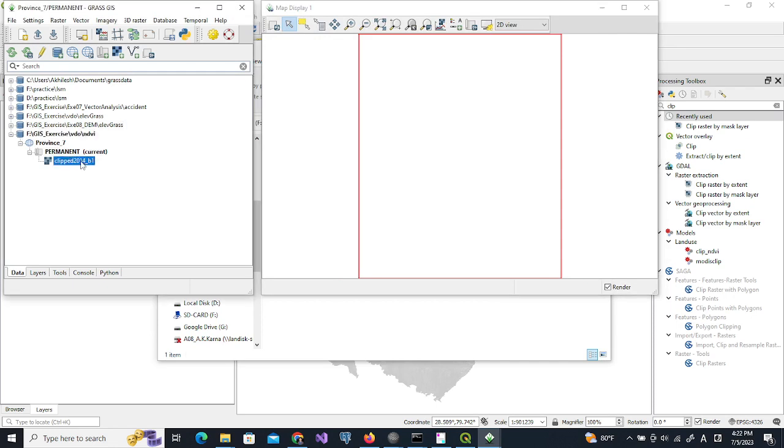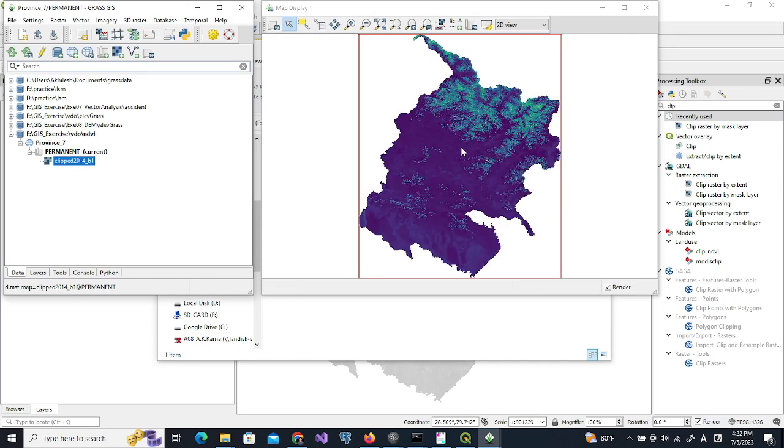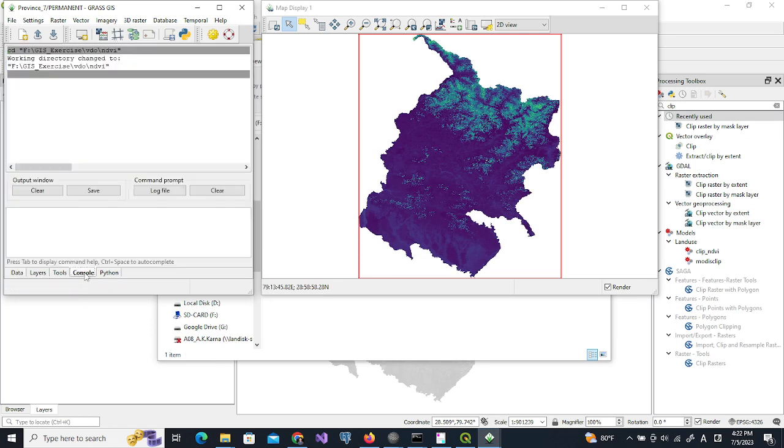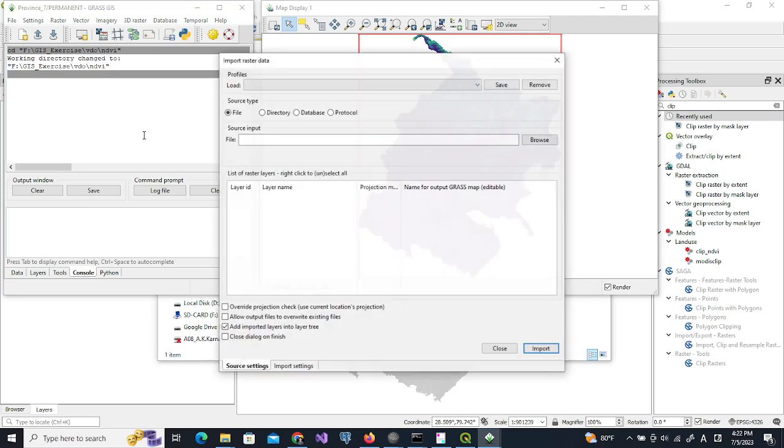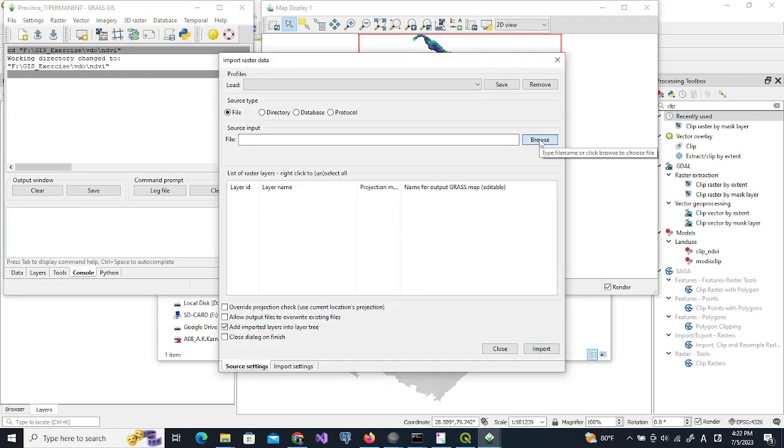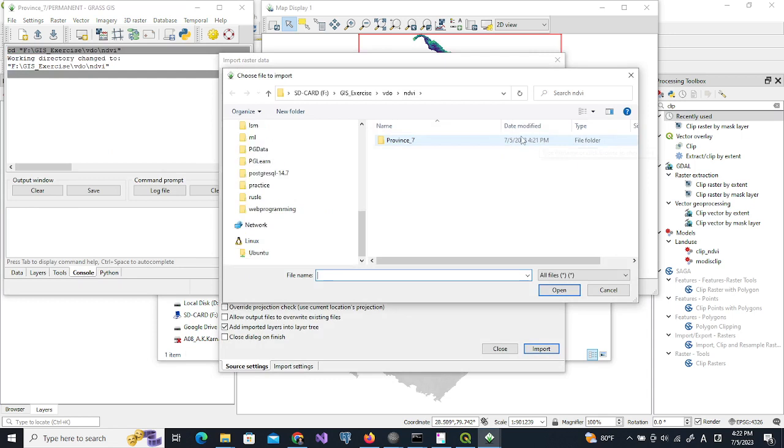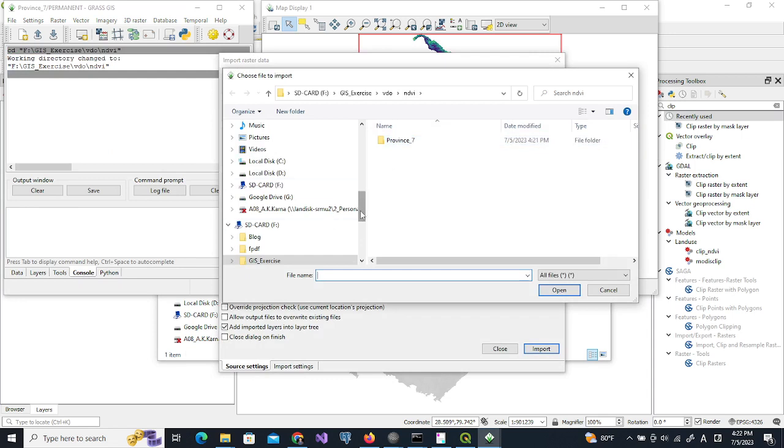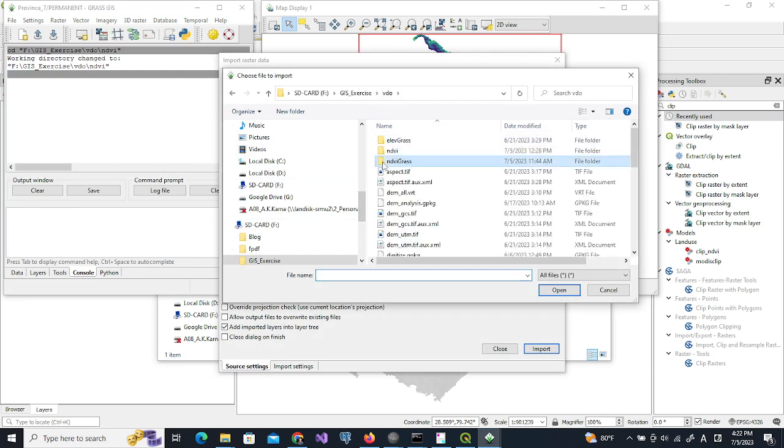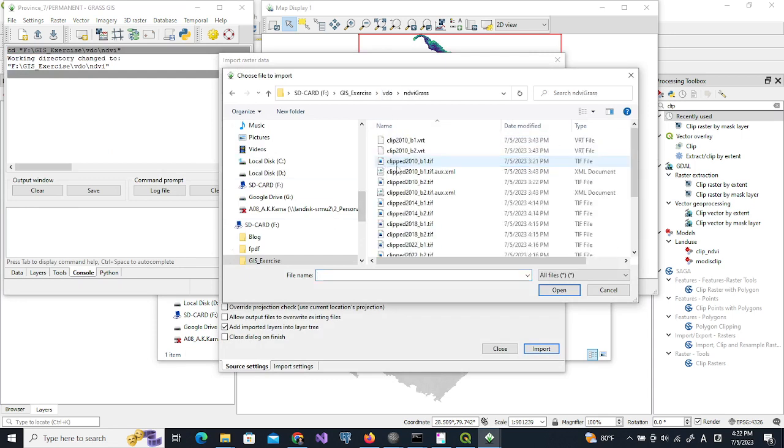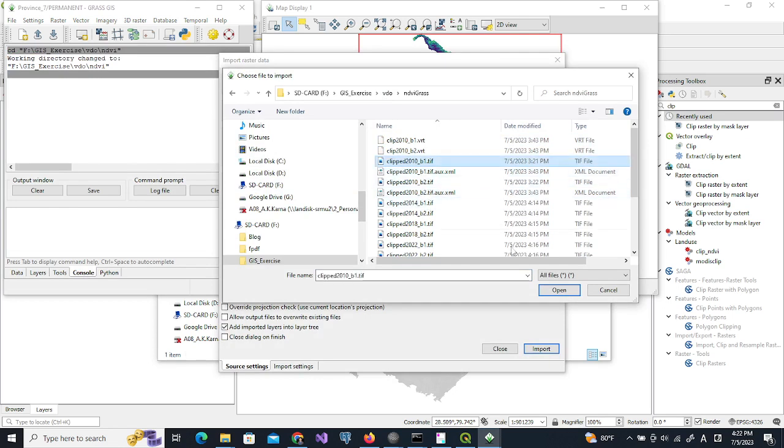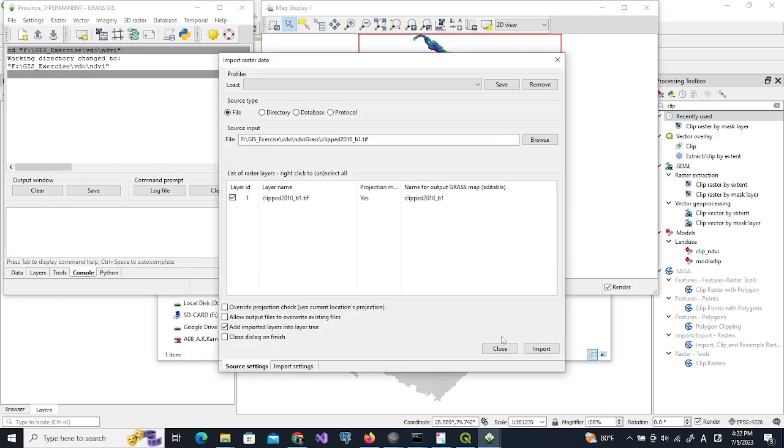We can see that the data is imported properly. Now we will import all other layers using r.import. We import starting from 2010.